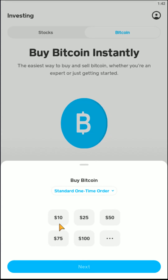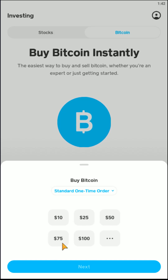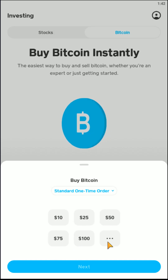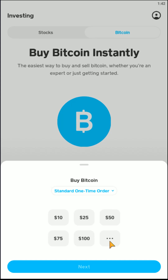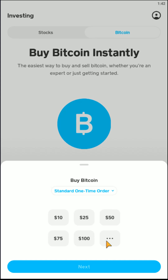There are predetermined amounts here — $10, $25, $50, $75, and $100. Or you can enter in a specific amount by clicking on these three dots right here, and then you can enter in how much Bitcoin you'd like to purchase.